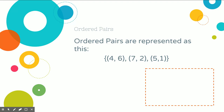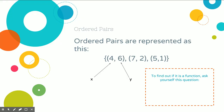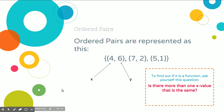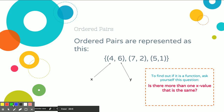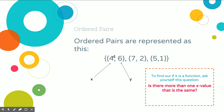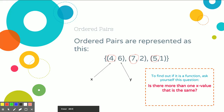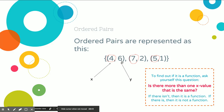So these are ordered pairs represented in parentheses. To find out if it is a function, you need to ask yourself: are there more than one x value that is the same? Looking at the x values, we've got 4, 7, and 5. Are any of those numbers the same? Since they are all different, that means it is a function. If there were numbers that were the same, it would not be a function.